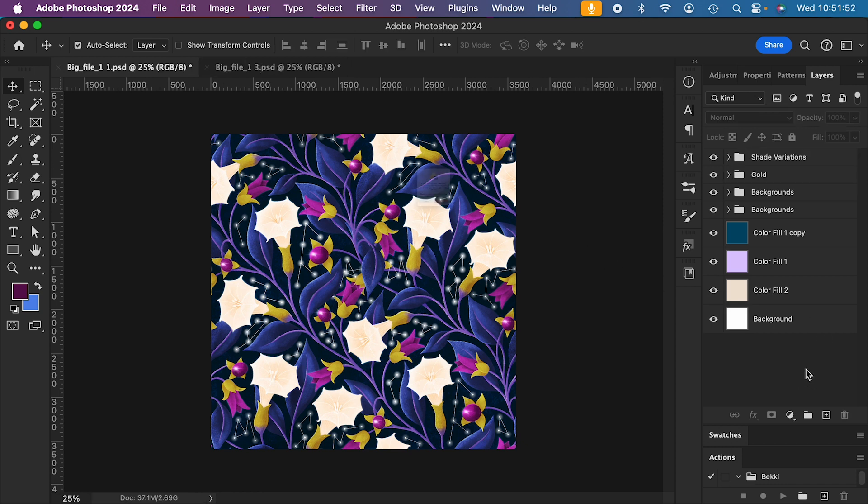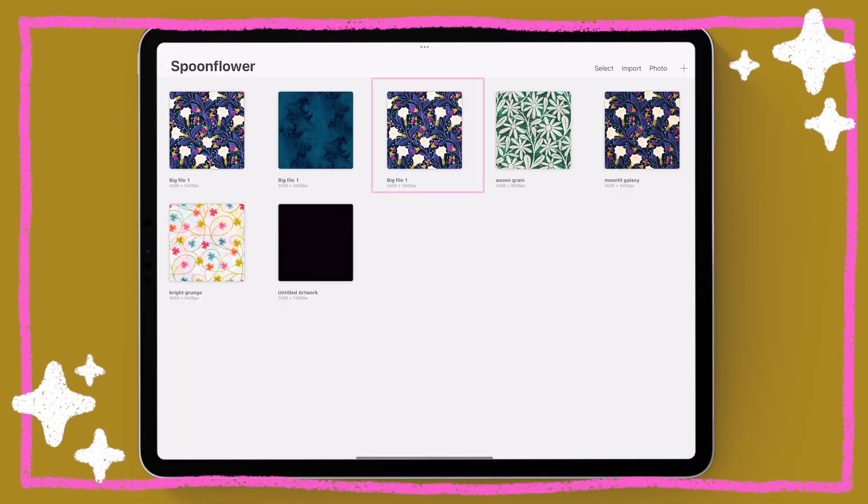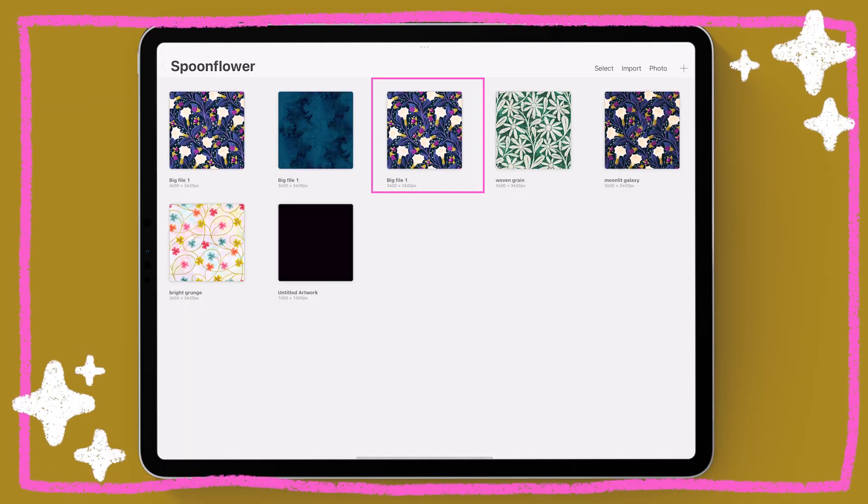Then you can save this as a PSB and open it any time in Photoshop for editing or processing. You won't be able to open it back in Procreate once you've saved it as a PSB, but hopefully you've still got that master copy in Procreate if you need to go back and change something.